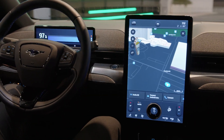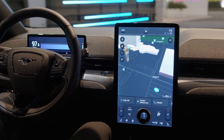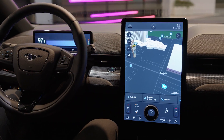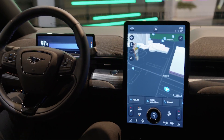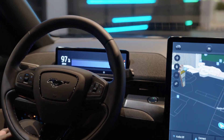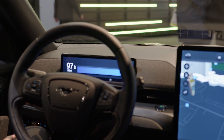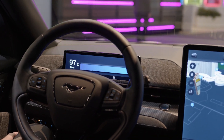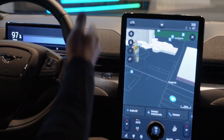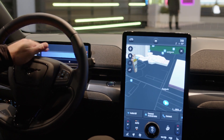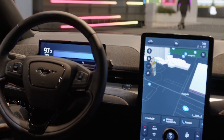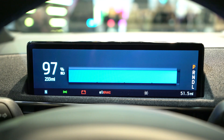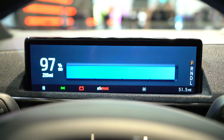QNX is powering four domains in this particular model. Starting here on the left-hand side with the cluster, we'll see that it is now a digital gauge. Because of QNX, it's able to show both safety-critical elements such as the gear selector or telltales along the bottom, as well as non-safe elements such as the range or the battery meter.